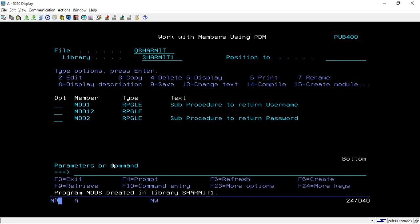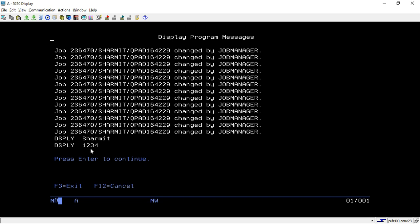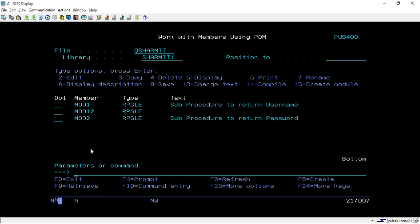Now you can directly call MODS, and it will show the output 'Shermit' because when it calls the Module 1 sub procedure get_username, it returns 'Shermit' and displays it as the username. Hitting Enter again, it takes '1234' from the get_password sub procedure and displays it back to the user. That's how we can create different modules with sub procedures and a main procedure, attach them into the same program using CRTPGM, and see the output. That's all for this session — in the upcoming session we will discuss more. Thank you for watching Texion Method.